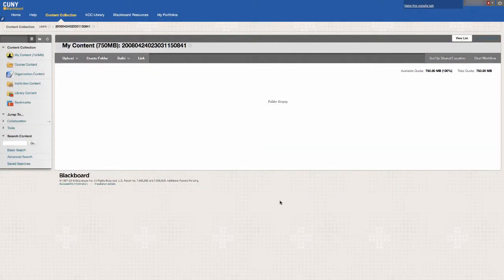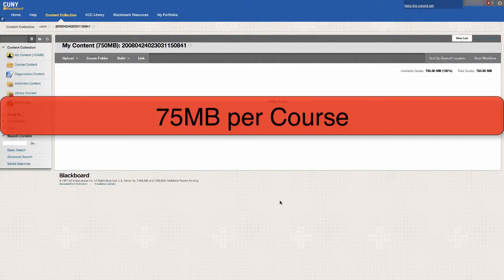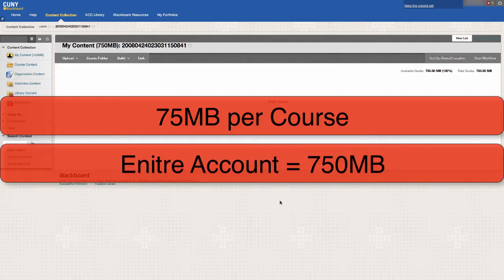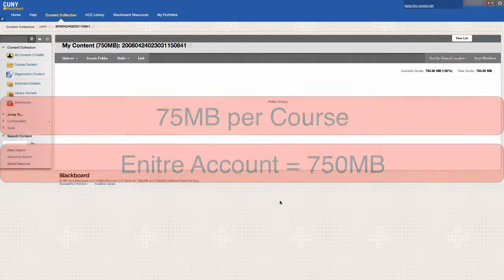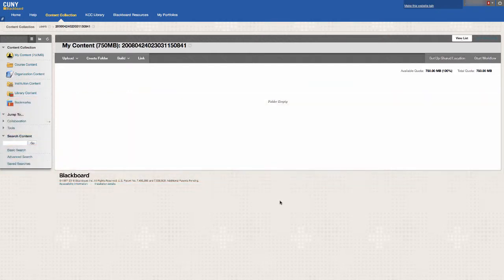On Blackboard, instructors only have 75 megabytes of storage for each of their classes and 750 megabytes for their entire account. Some files that you might want to use on Blackboard may be over the size limit and will not be able to be shared with your students.